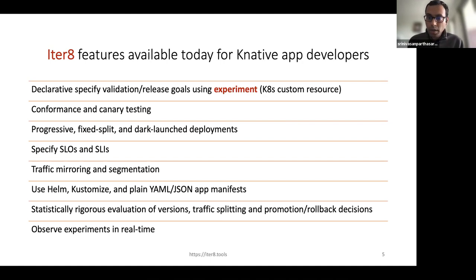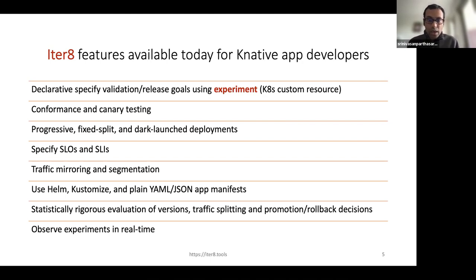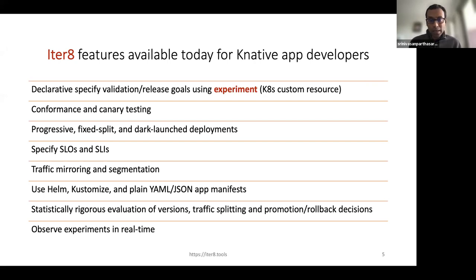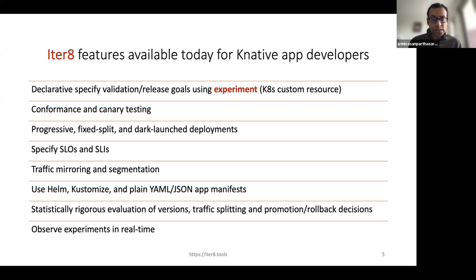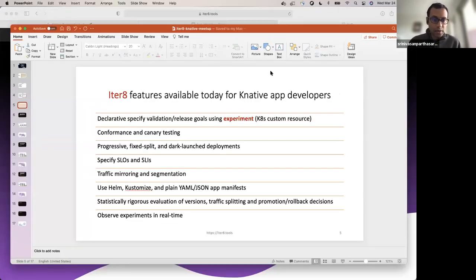The number one feature is a Kubernetes custom resource called Experiment. You can use this Experiment resource to declaratively specify what you want to achieve as part of the experiment, validation task, or release task. In particular, you can use this to specify a conformance test — validating SLOs using metrics — or a canary test where you have two versions and progressively shift traffic based on how it performs with respect to metrics. You can specify SLOs or SLIs based on metrics, and integrate advanced features like dark launches, traffic mirroring, and segmentation. You can also integrate experiments with app configuration tools like Helm and Kustomize.